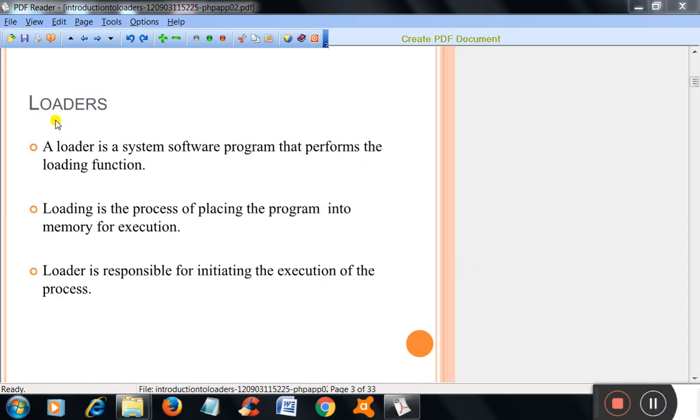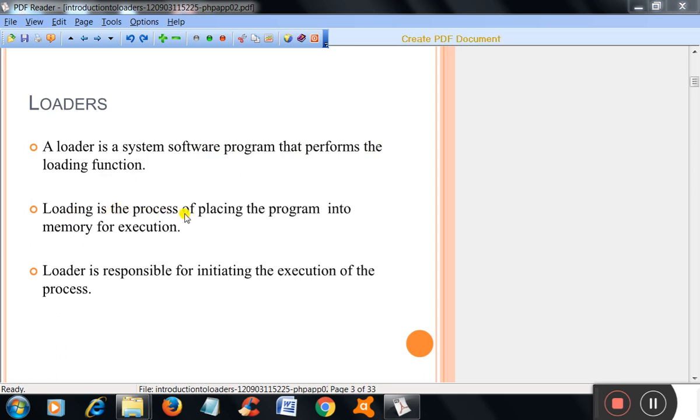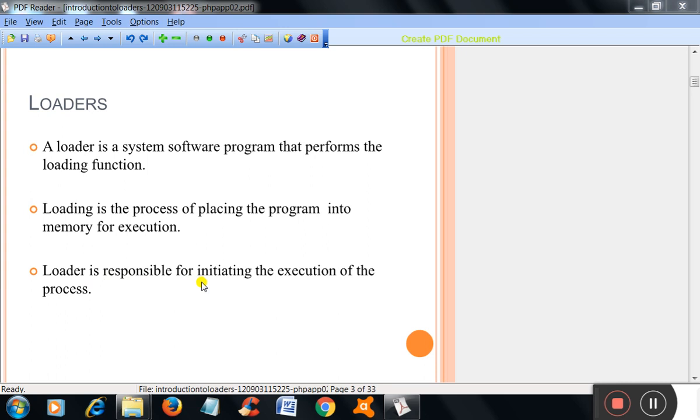Loaders. A loader is a system software program that performs the loading function. Loading is the process of placing the program into memory for execution. The loader is responsible for initiating the execution of the process.